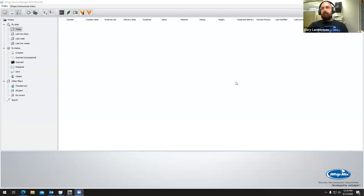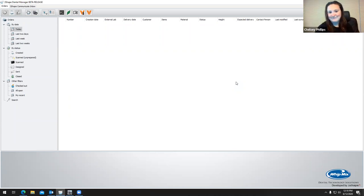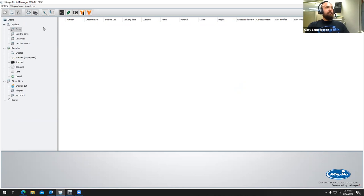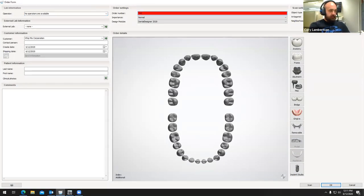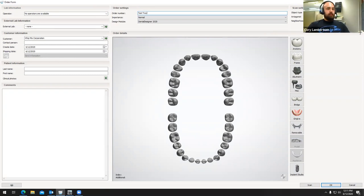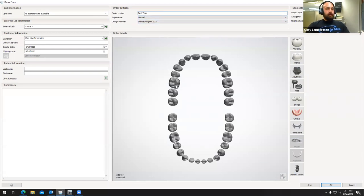Let me go ahead and share my screen. Can you guys see my screen okay? All right. So to begin, just like anything else in 3Shape, we are using the 2020 3Shape beta release. To create a new order, we're going to click on the top left where the blank sheet of paper is, and we're going to name it. I'm going to name this 'test tray.' From here, we're going to select a tooth on the arch that the tray belongs to — this is a lower arch — so I'll select a tooth on the lower arch.